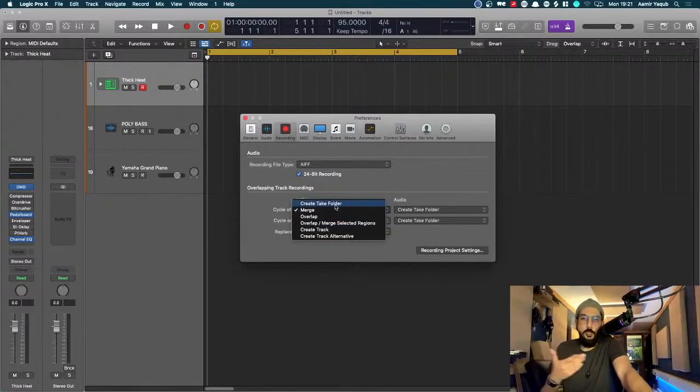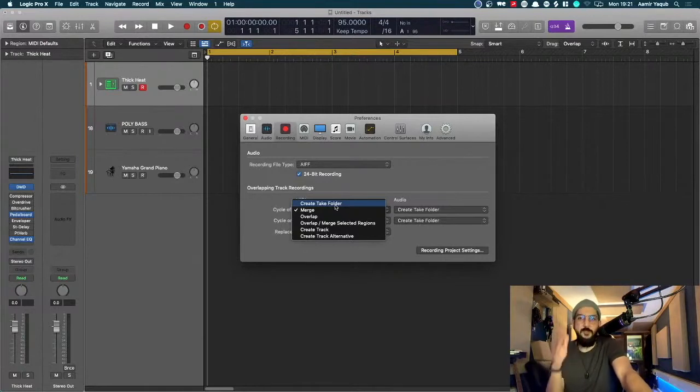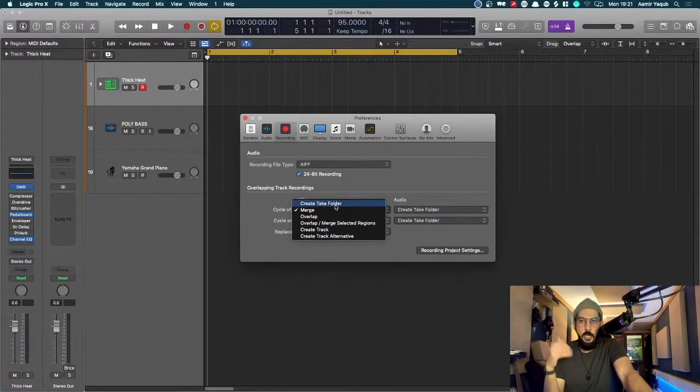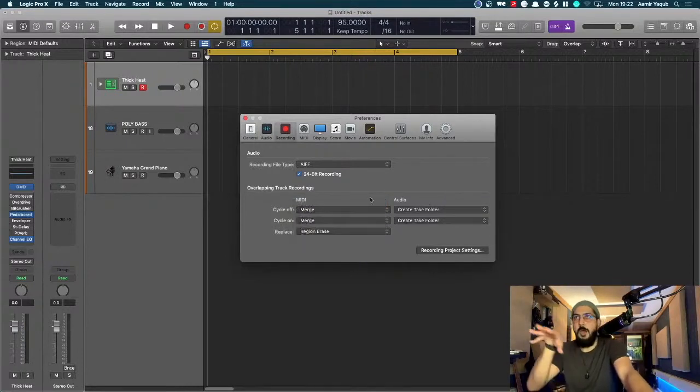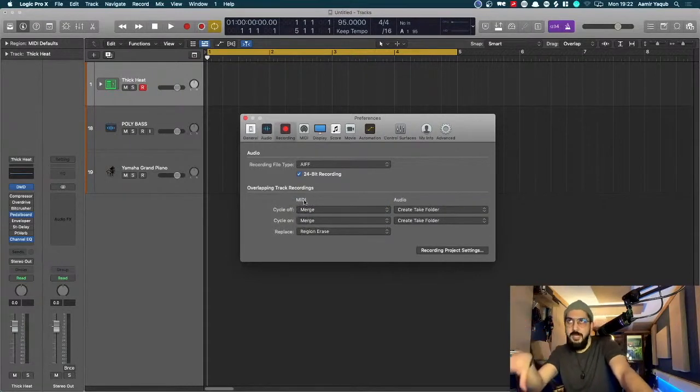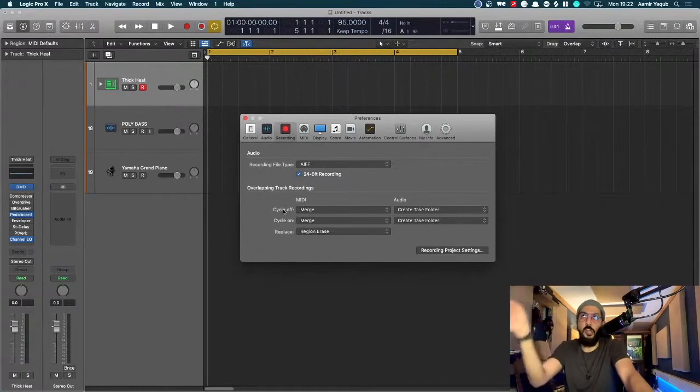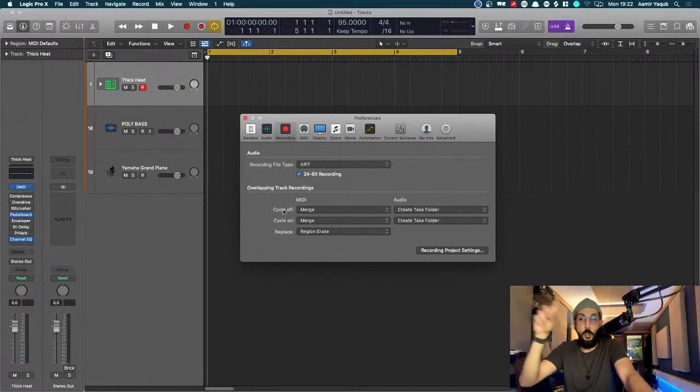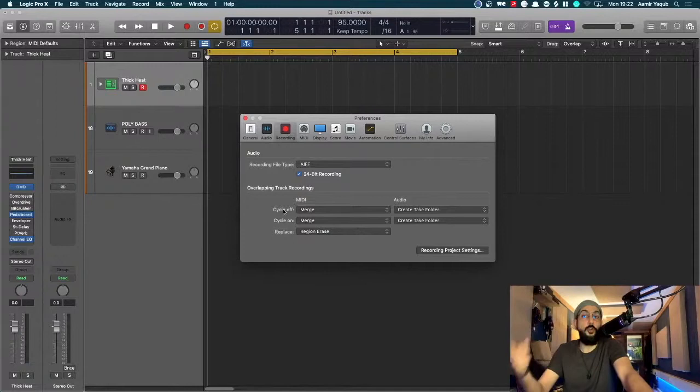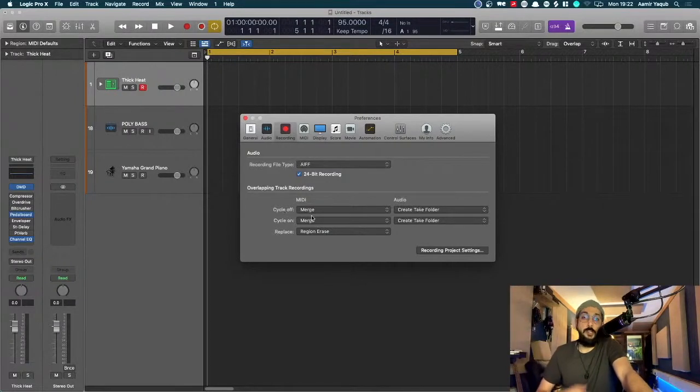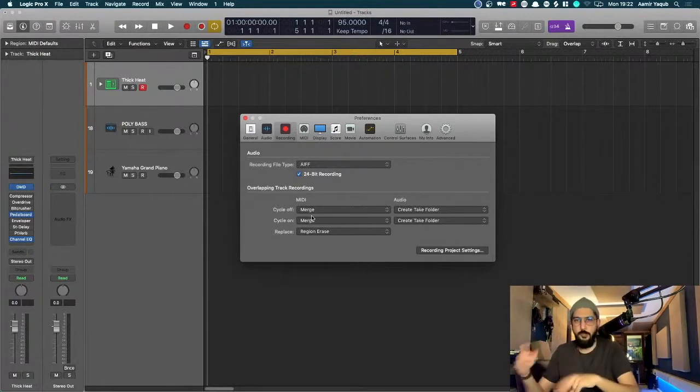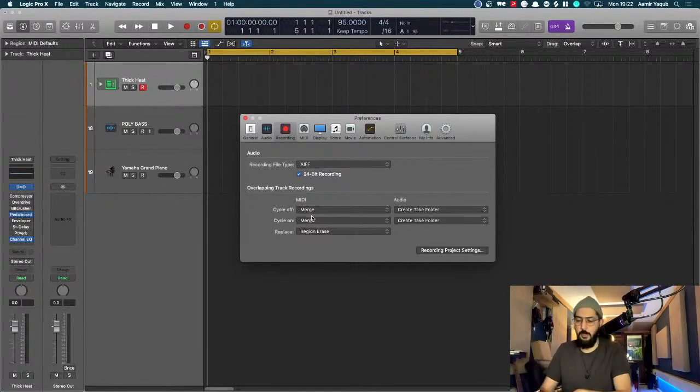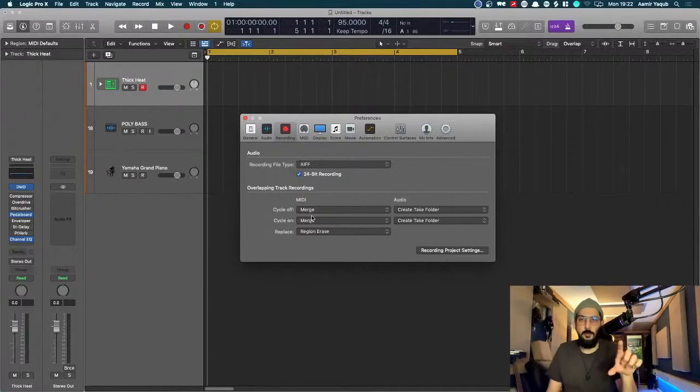Or you can do what we usually do with audio tracks, which is create a take folder. And if you have ever worked with audio before, you will know that we can do things like comping and stuff like that. By default, my MIDI is set to in both cycle on and cycle off mode. Whether I'm playing in loop or not, it's set to merge, which means I won't have five different regions when I'm entering my drums. I'll just have one region with all of my drums on there.